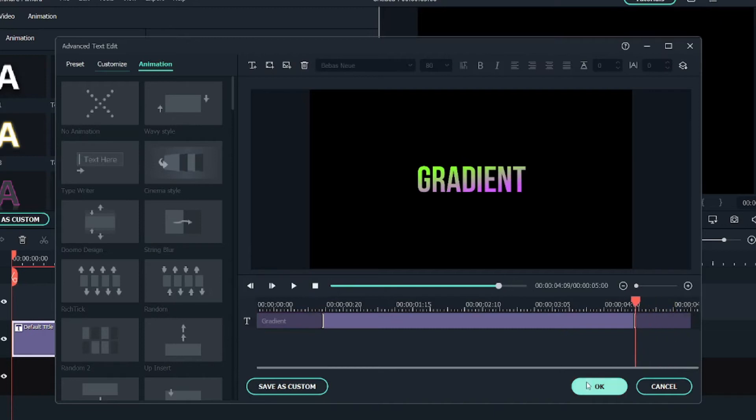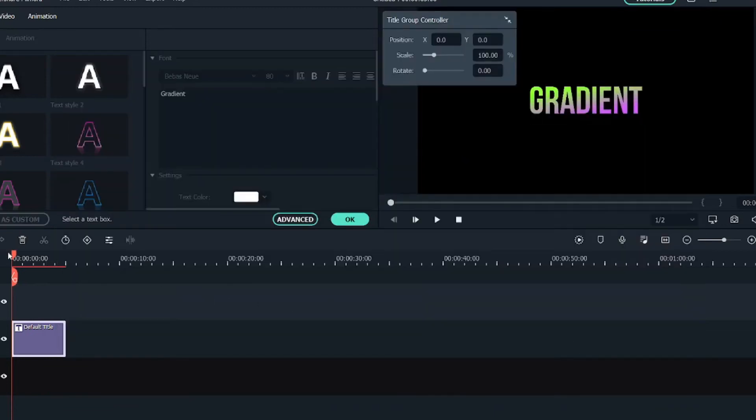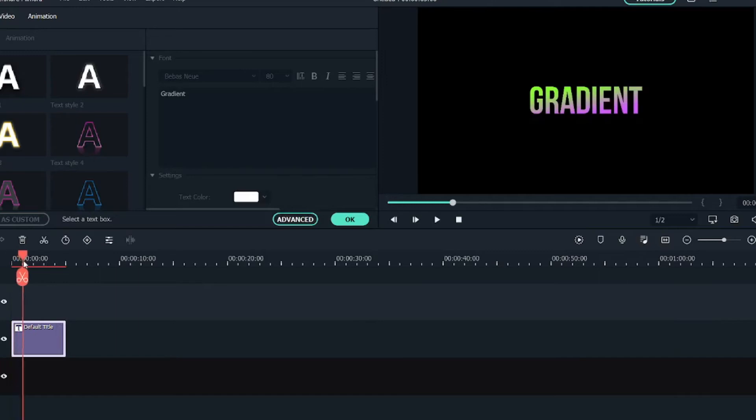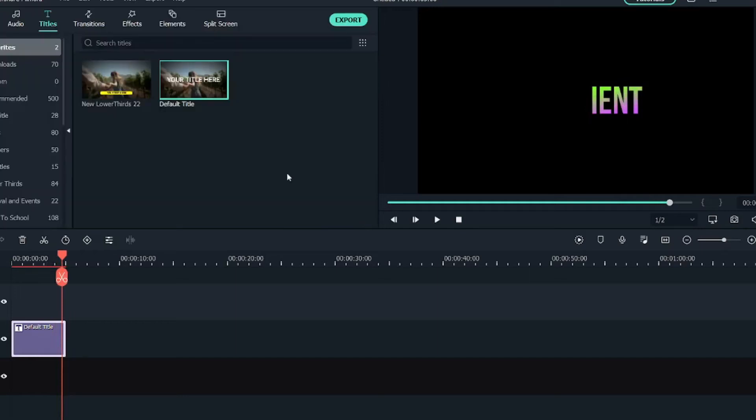Once you're done with this, click on OK and you can see the text in the timeline and the effect has been taking place. So this is one way of creating a gradient text effect.